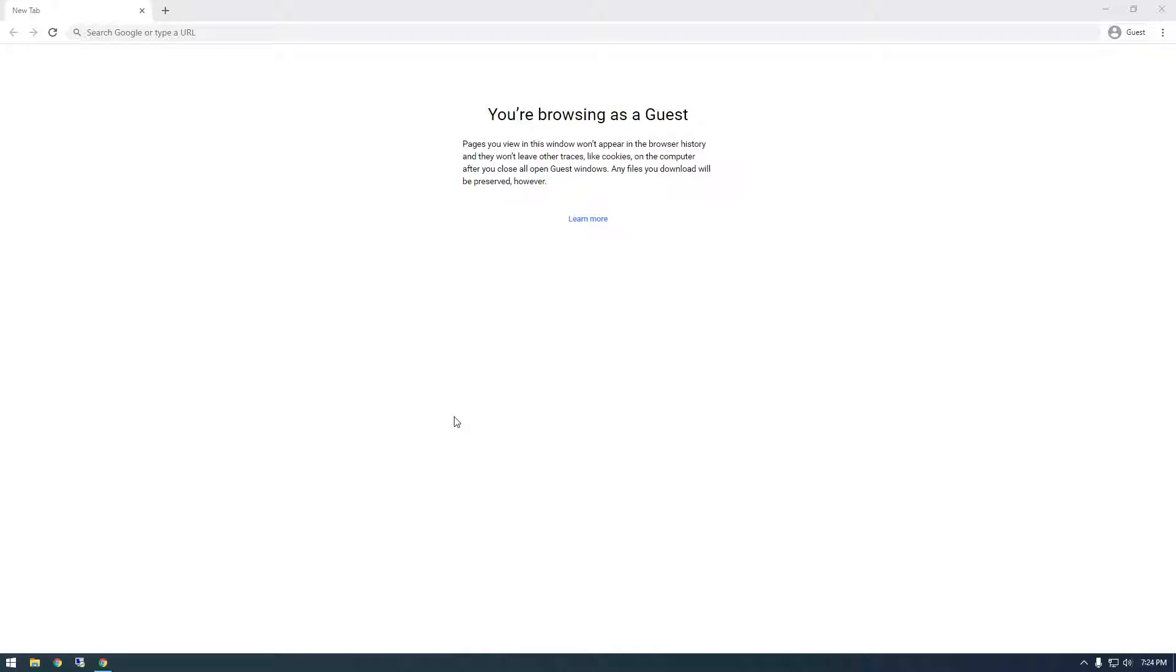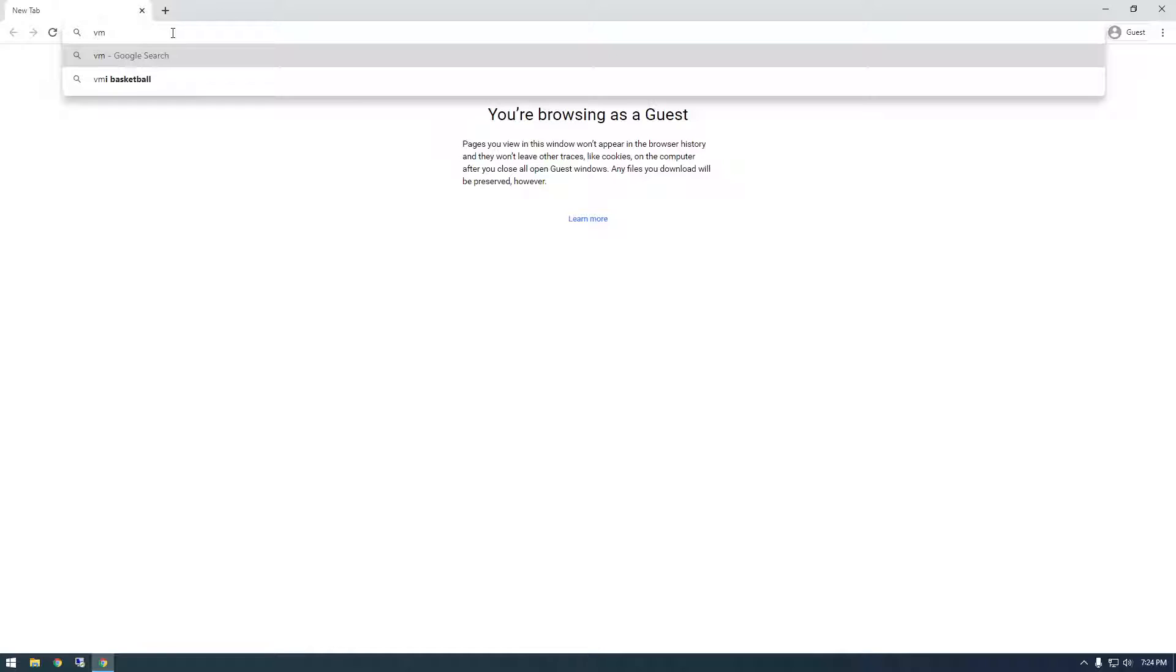Hey, what's up guys? It's Franchise923, and in this video I just want to quickly show you how you can download VMware ESXi.